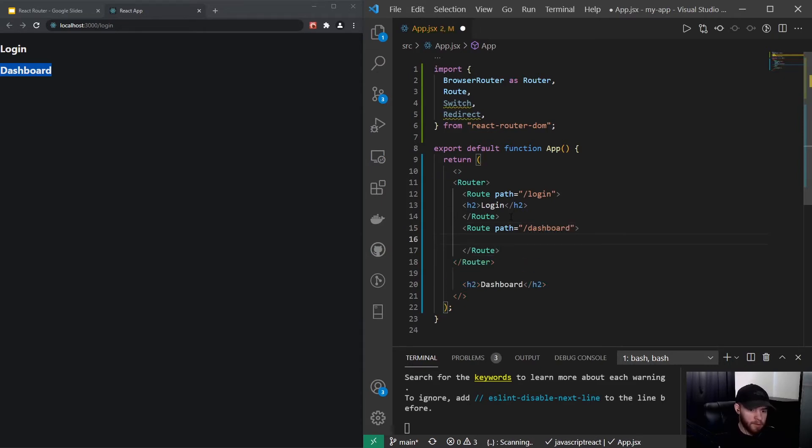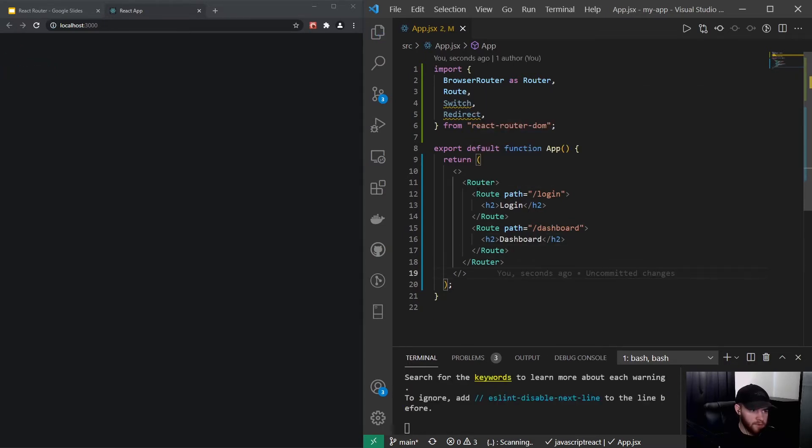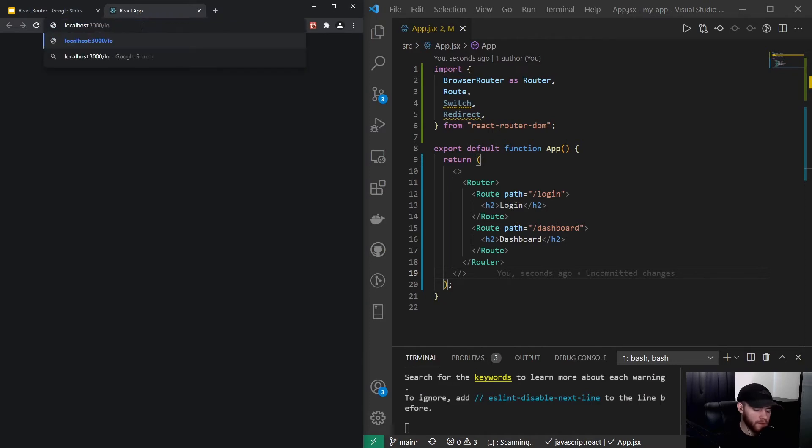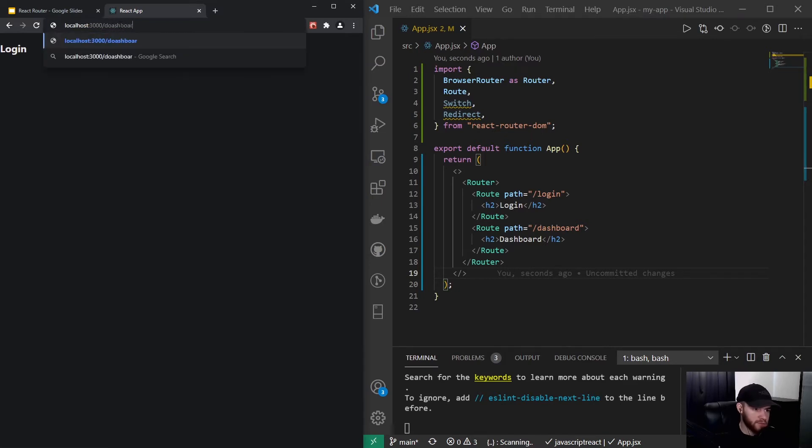And then we render this in here. So now when I save it you will see that we have no content showing at all. However, when I navigate to slash login it will show the login text, and if I navigate to dashboard it will show dashboard.